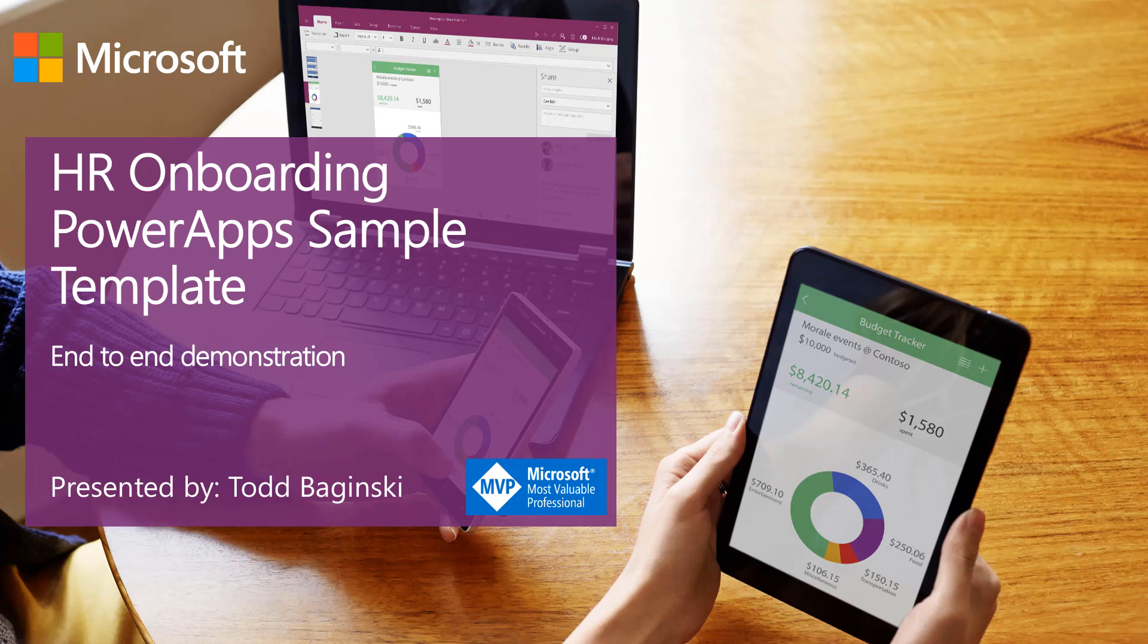In this video, I'm going to show you an end-to-end demonstration of the HR onboarding PowerApp sample template. Let's get started.